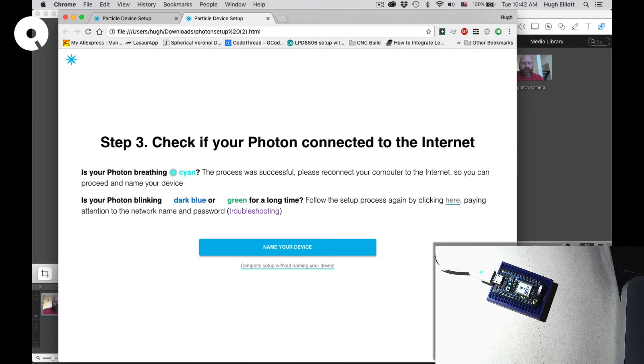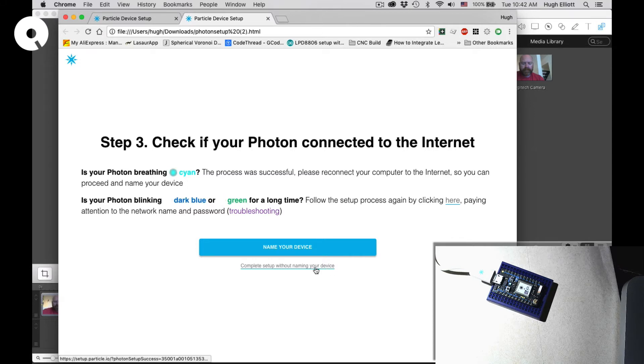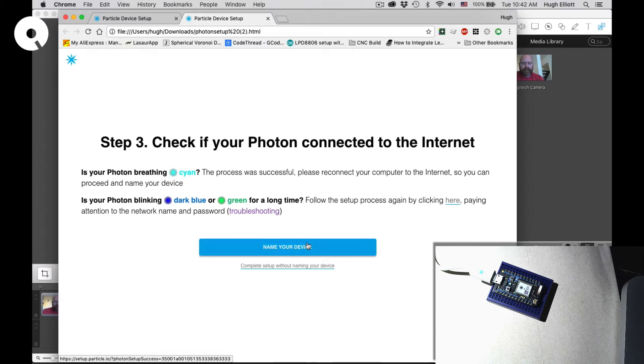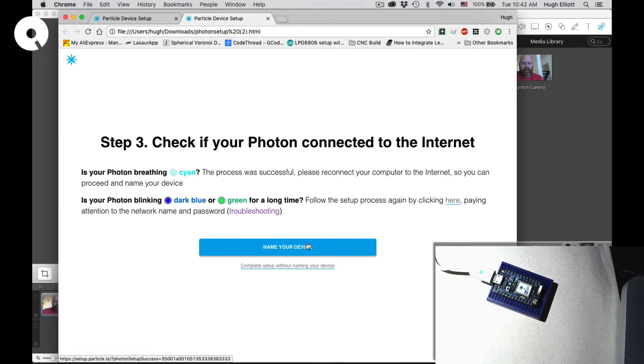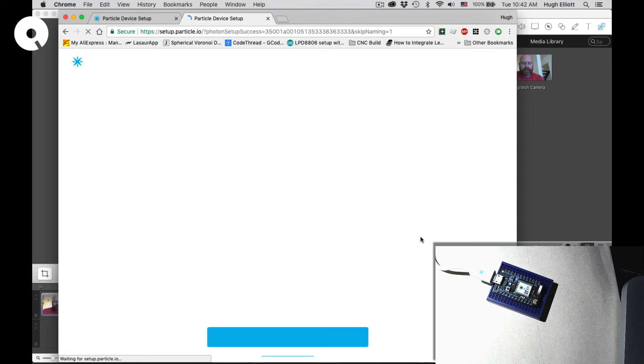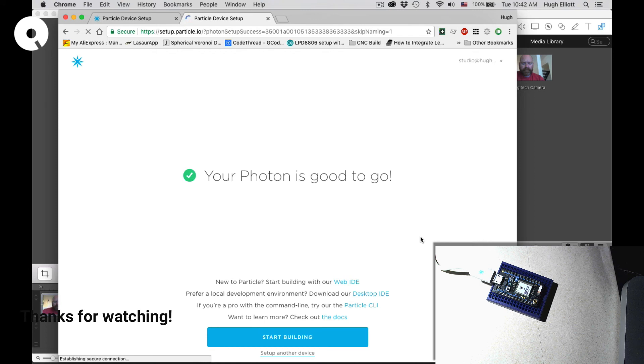So now you would go to the step of naming the device. I've already named mine, so I will be clicking complete setup without naming your device. But you could name your device, and that gets you to the point of being able to code or send code to your Particle Photon. And that is that, our Photon is good to go.